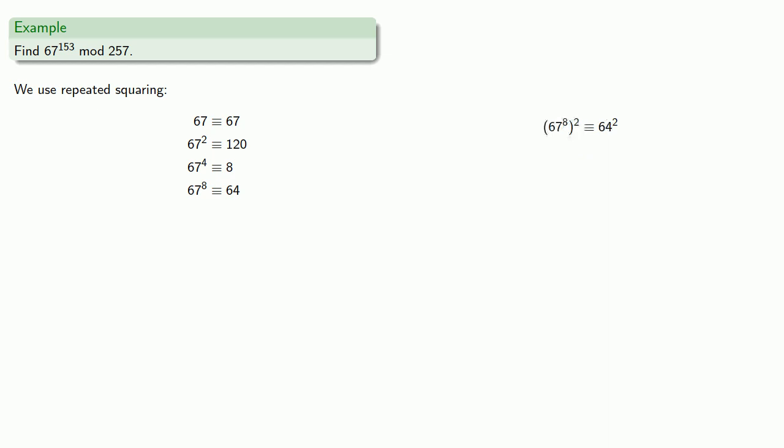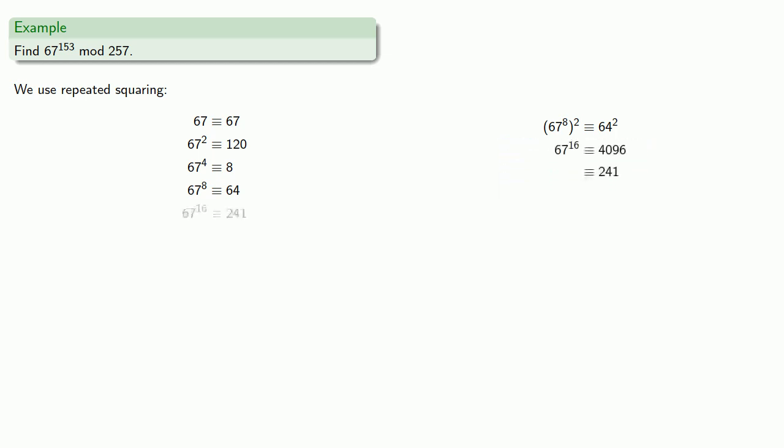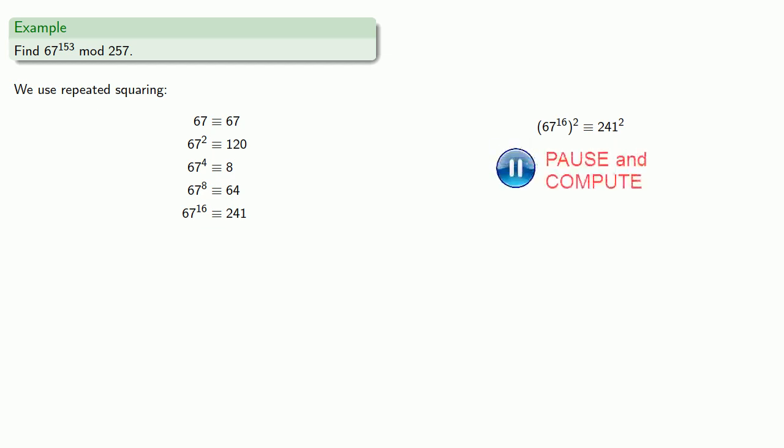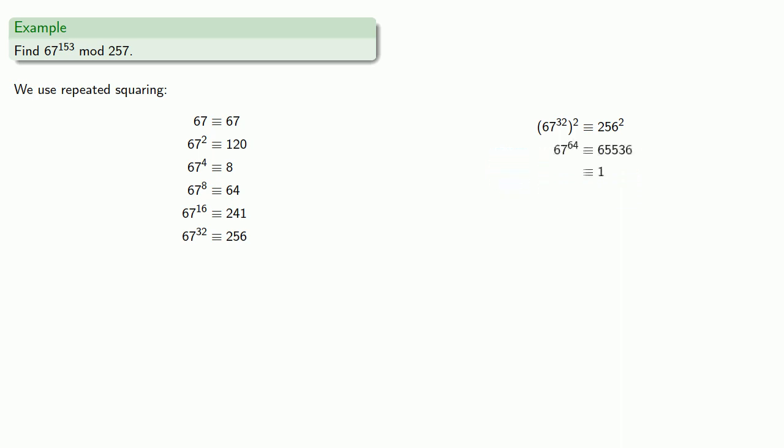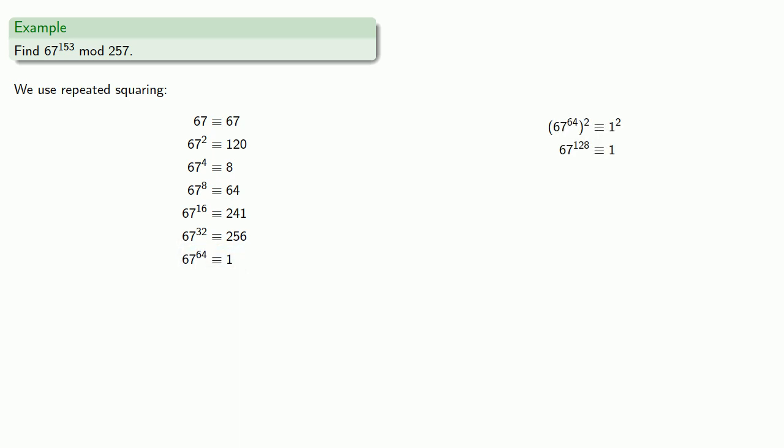67 to the 8th squared is 64 squared, which we can reduce. 67 to the 16th squared is 64. 67 to the 32nd squared, and an interesting thing happens now that we've gotten a 1, because any further squaring is just going to give us 1. So, 67 to the 128th is 1.